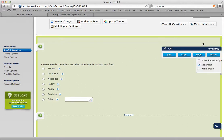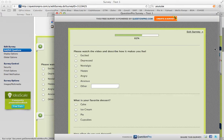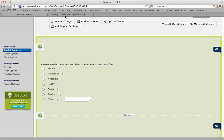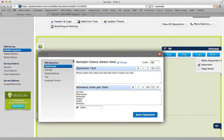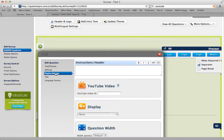Now, if you press Preview, you'll see that the question does not yet have the video. So go back, click Edit, and then select the option that says Display Settings.